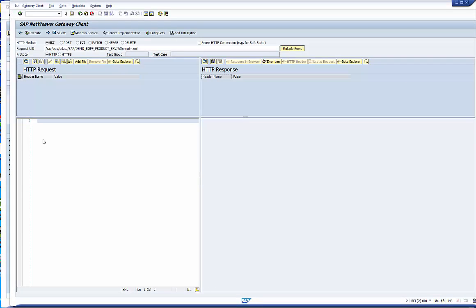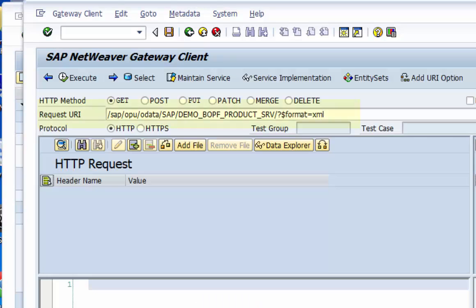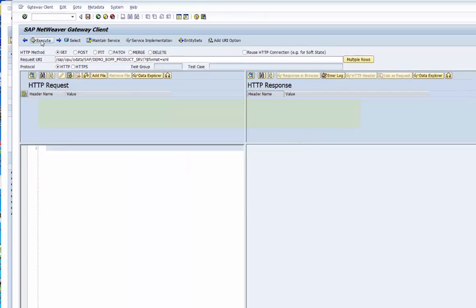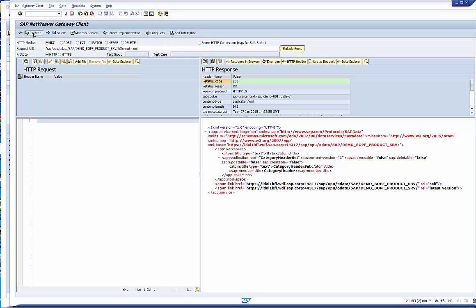Our service is already proposed in the request URL. Execute it and we get model information. You can see that it consists of one collection called category header set just as we defined it.